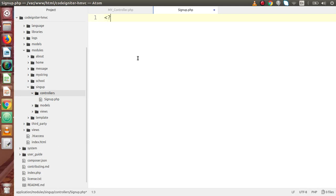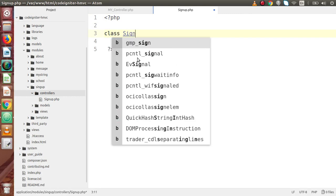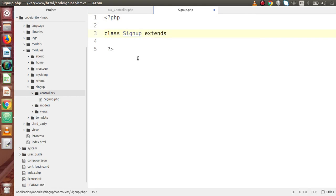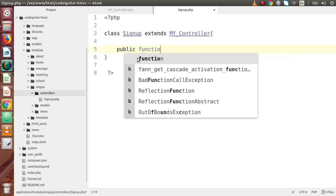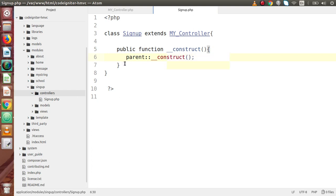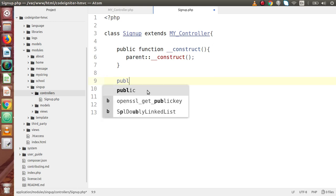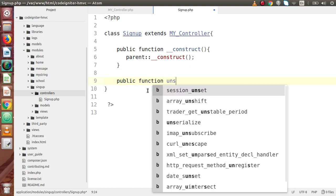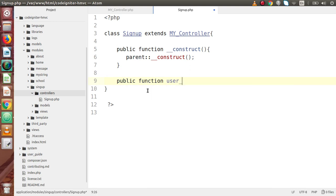Now inside this controller, firstly let's define the class. So class Signup extends MX_Controller. Now first thing first, I am going to make our constructor function. So construct and construct. So finally we have done that. Now inside this signup module, the first method we are going to make is for the signup layout page. So public function user_layout.